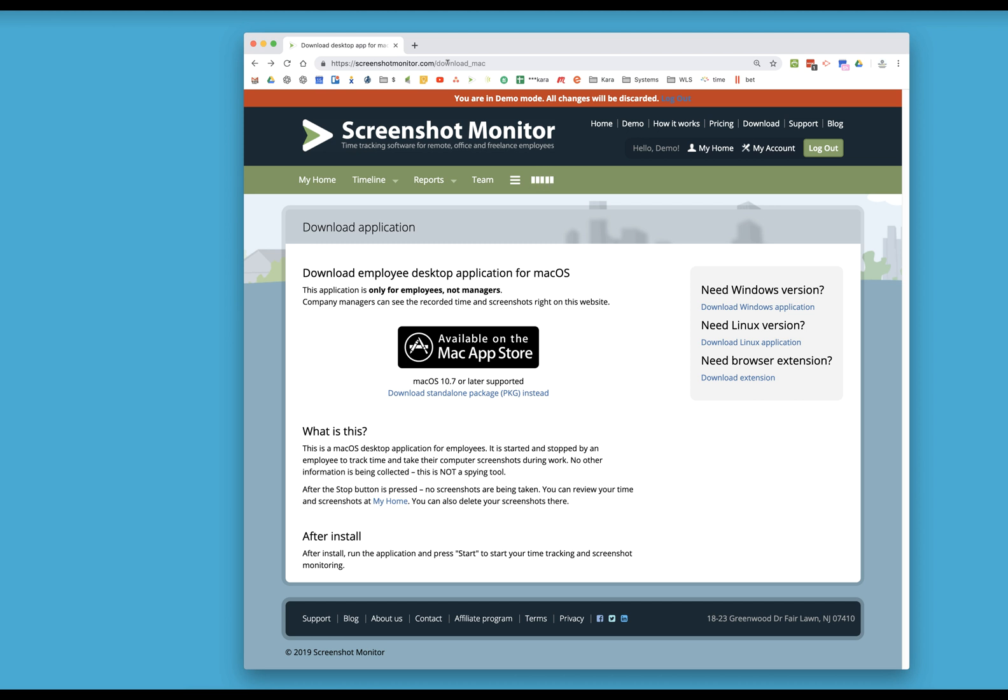Okay, so this video is going to show you how to use a software that I use called Screenshot Monitor, and this is how I track time and payments for my employees.